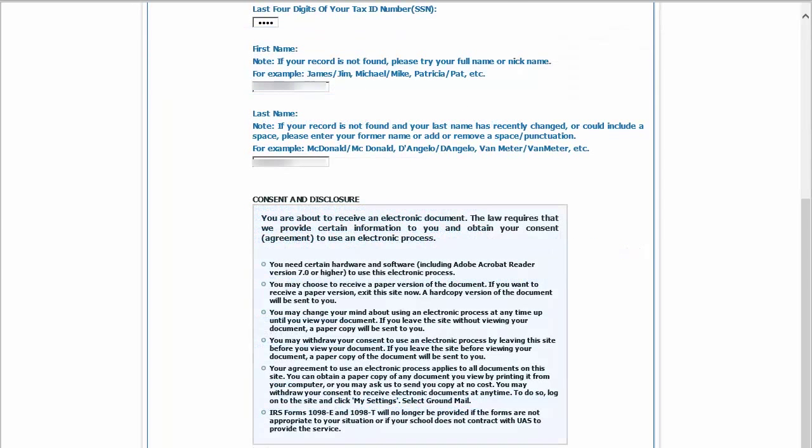If your first name is not filled in, try entering your full name or your nickname. If your last name is not filled in, try adding in spaces or punctuation. If your last name has recently changed, try entering in your previous last name.